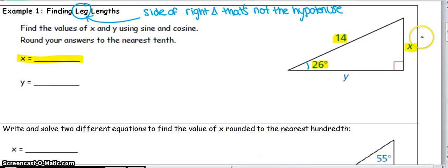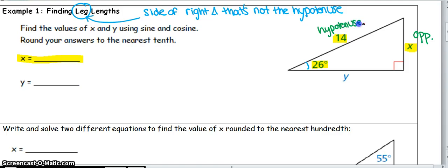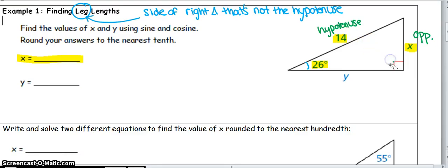I want to figure out how X relates to the angle I'm given and how 14 relates to that angle. If 26 is my angle, then X is the opposite side — it's across from the 26. And 14 is always the hypotenuse because it's the longest side and it's across from the right angle. I always start by labeling what sides I have, figuring out what information I have, and then picking a trig function that matches.